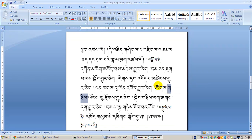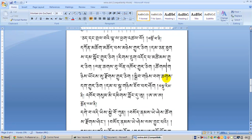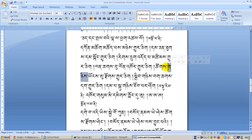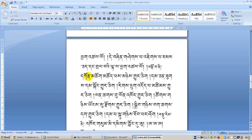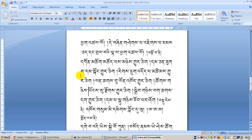What happens is the line breaks in a way that should not happen when you work with a Tibetan font, because this kind of break is not allowed in actual Tibetan writing. This is a big problem for so many people — they don't know how to deal with it.